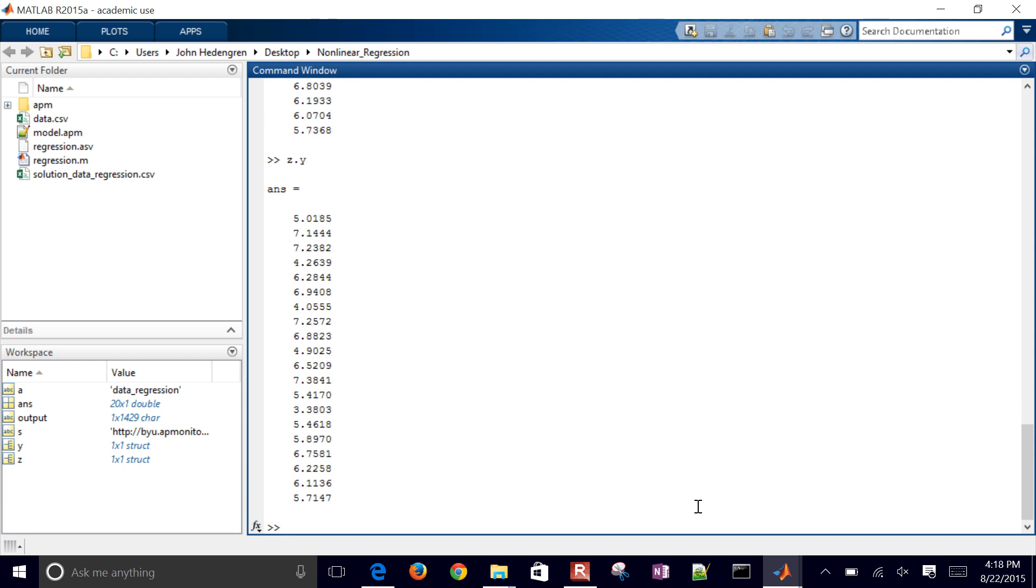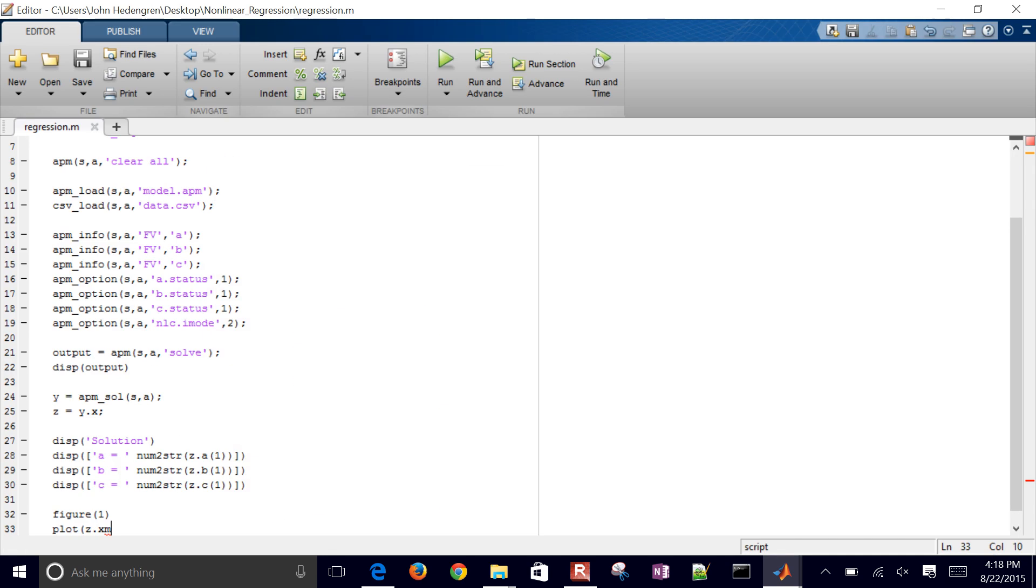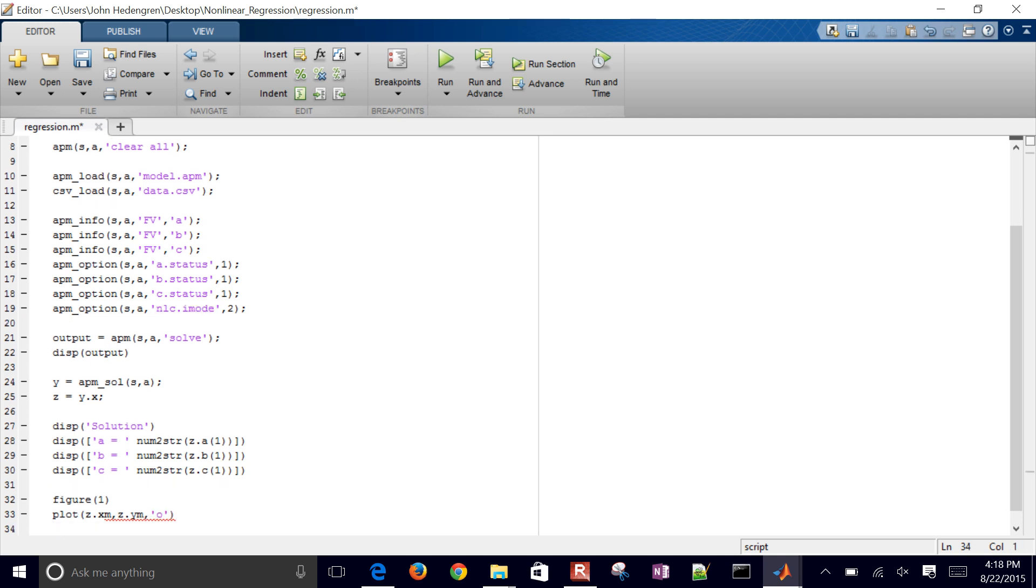So what I want to do is just plot the predicted and the measured values on the same plot. So let me go ahead and do my measured values. I'll do those with circles.